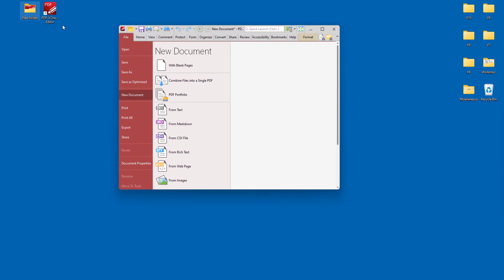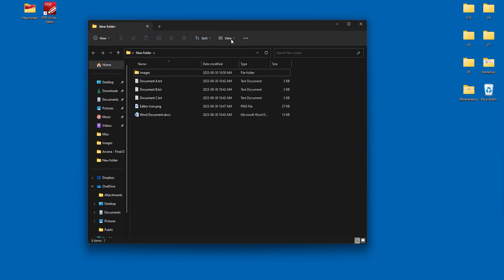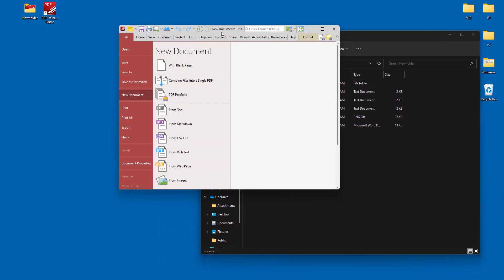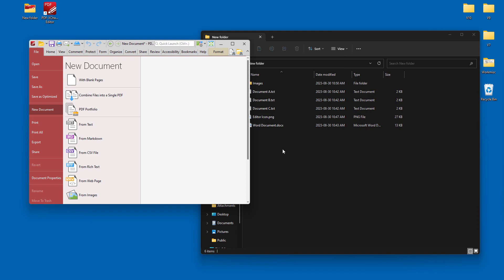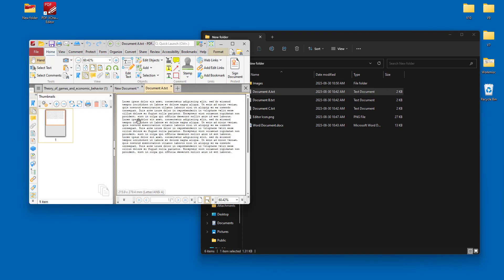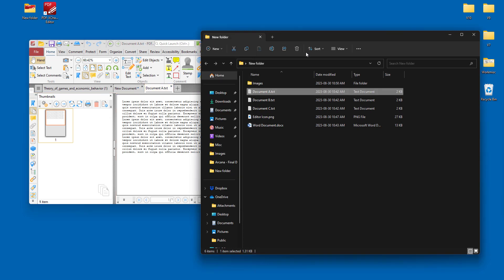So for example, we go to this folder and we take document A and we drag it in here to use a text document, and we'll see it converts immediately into PDF.